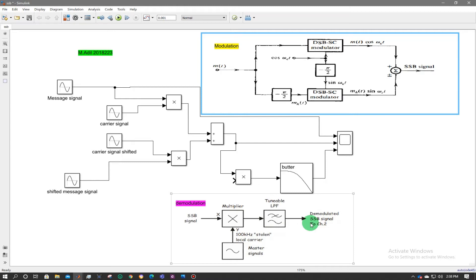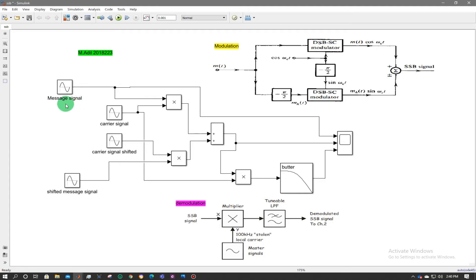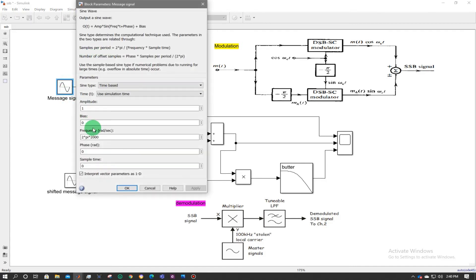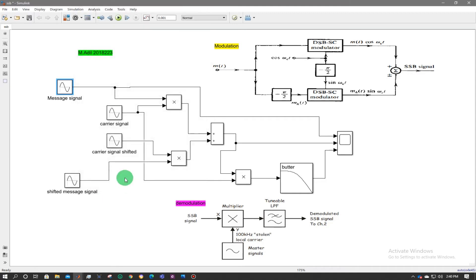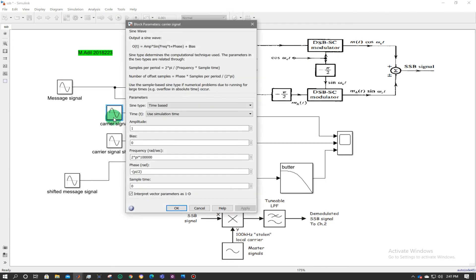Consider a message signal having amplitude of 1 and frequency 2π × 2k. This is multiplied with the carrier signal cos(ωct) having amplitude of 1 and frequency 2π × 100k. A shift of minus pi by 2 is applied because the message signal is a sine signal, and to make it cosine you need to give a shift of minus pi by 2.